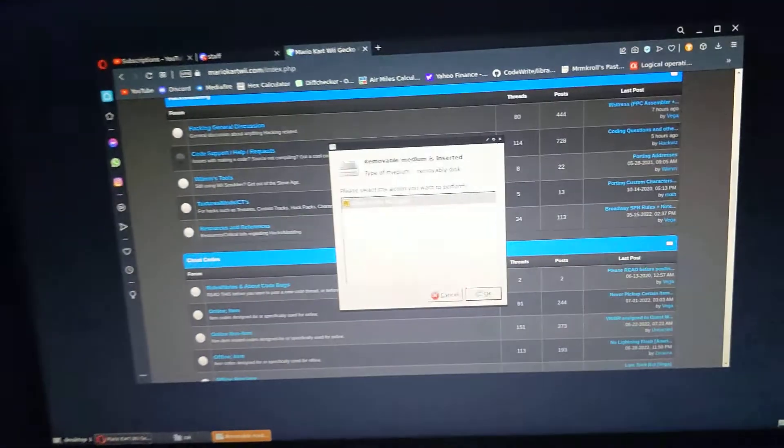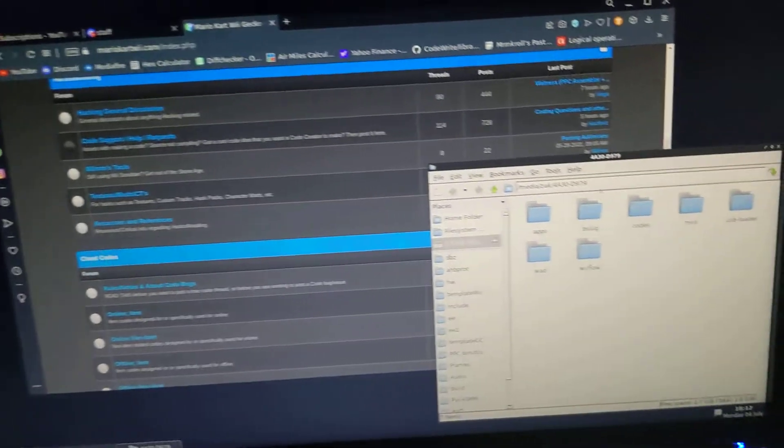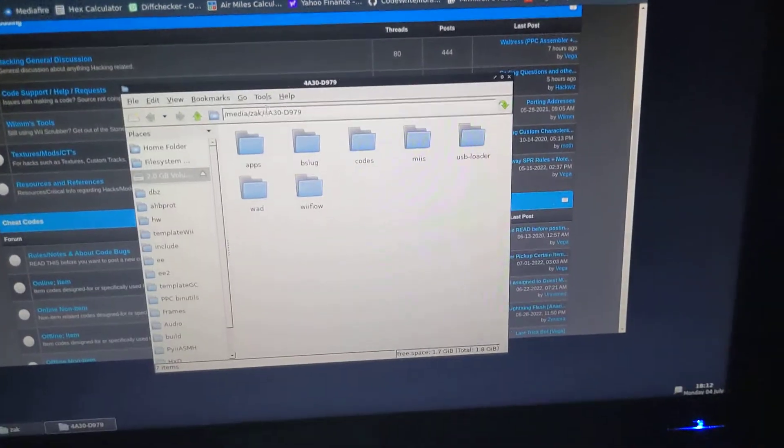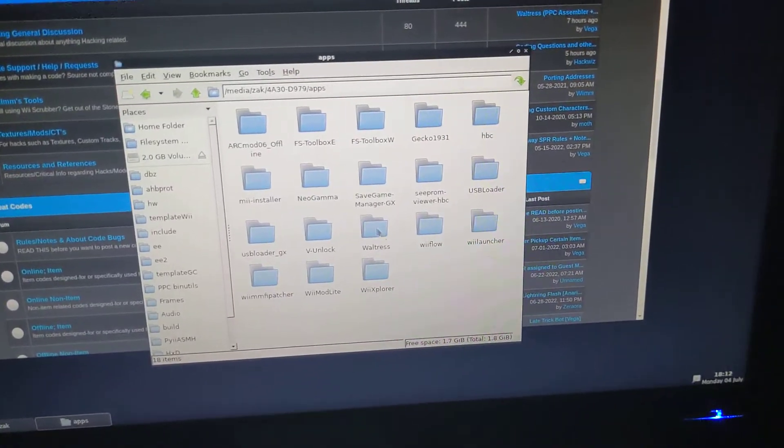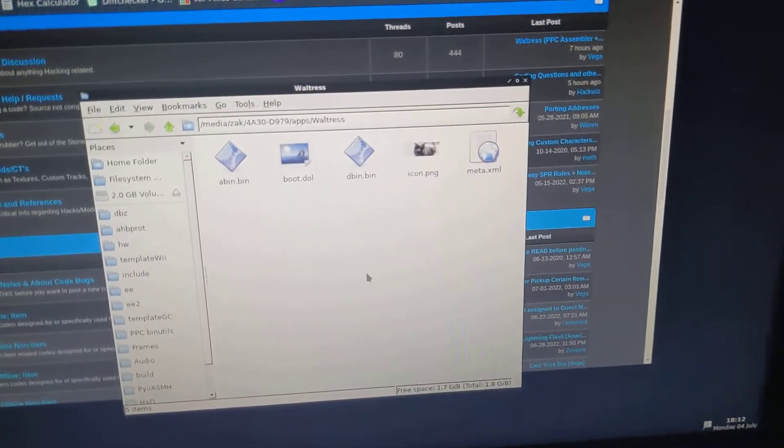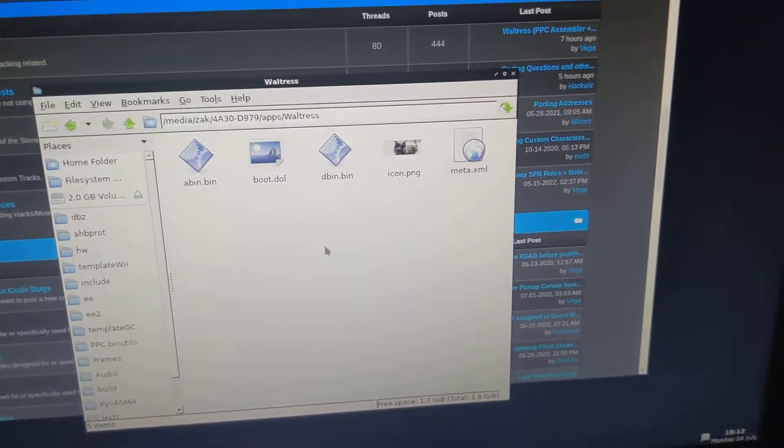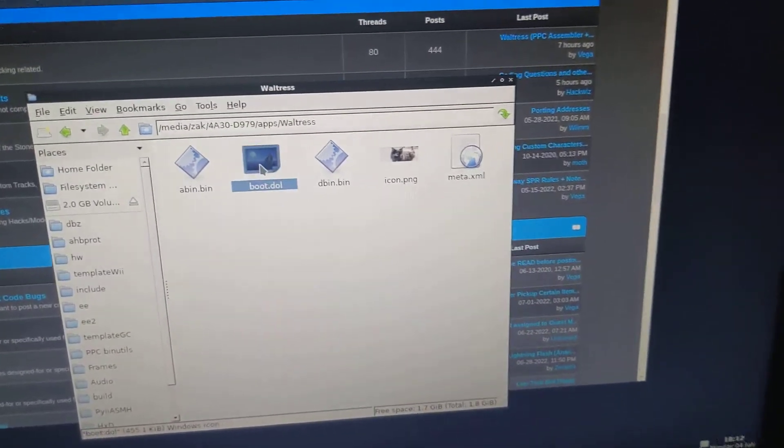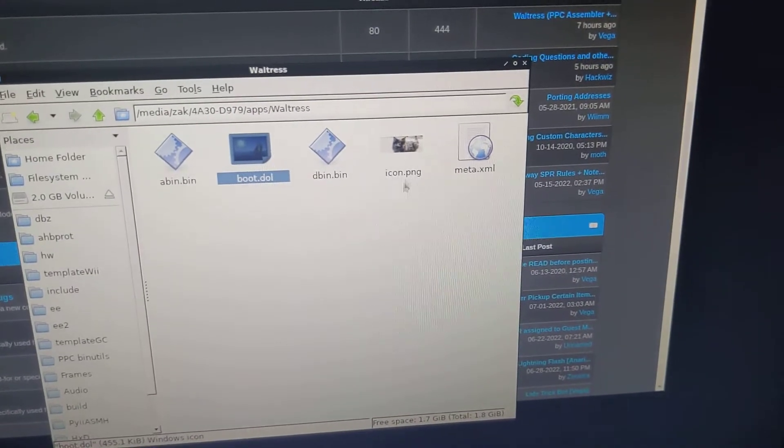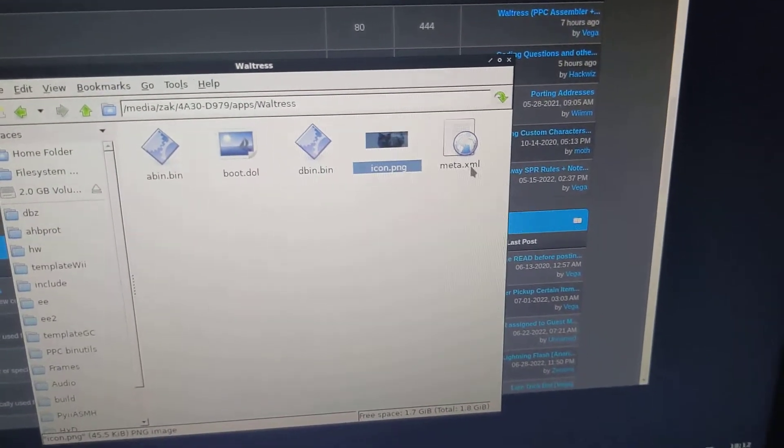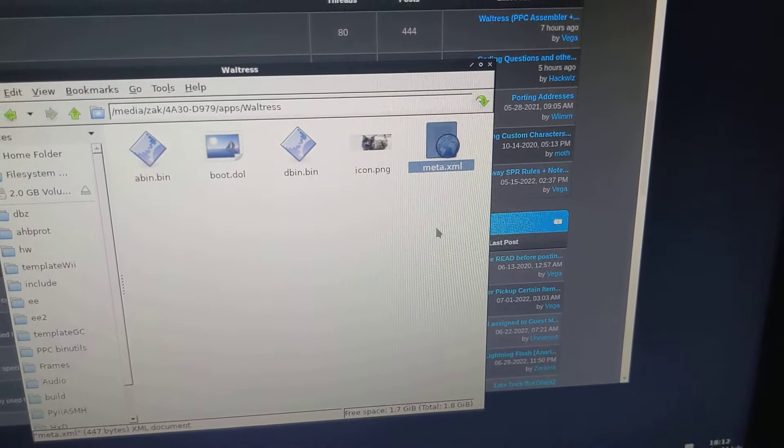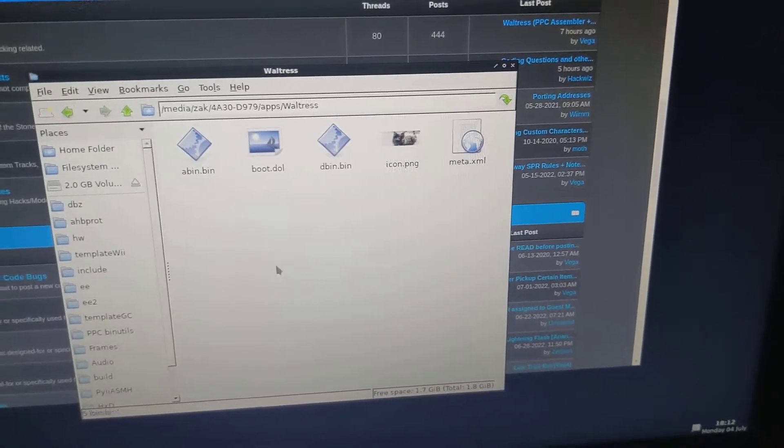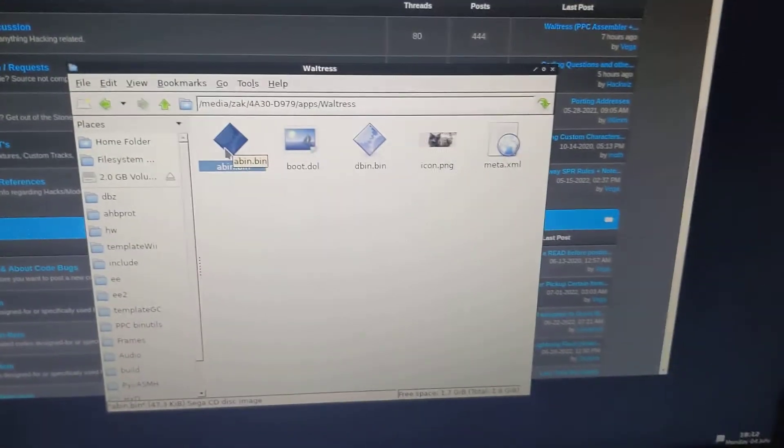So let's just look into the Waltress folder in the apps folder of the SD device. So this is your boot.dol, typical icon.png, and meta.xml, and these are the two engine files. So we'll take the assembler file.